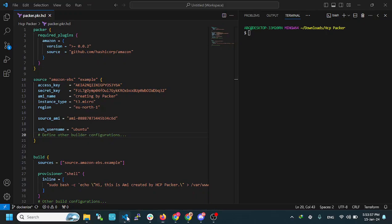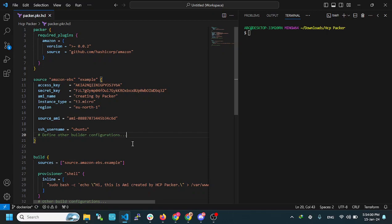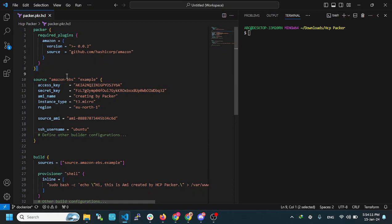Basically, HashiCorp Packer is a tool for AMI creation. I am going to show you a small example. This is a template for HashiCorp Packer's script.